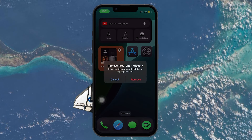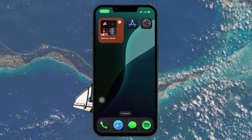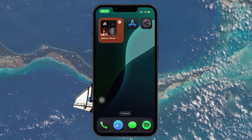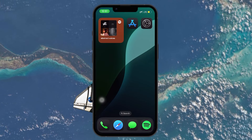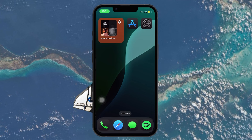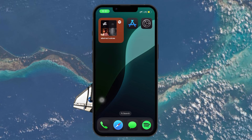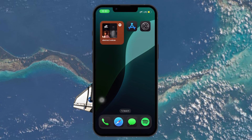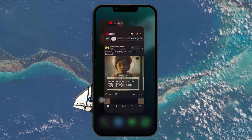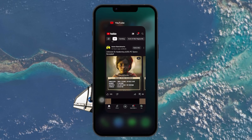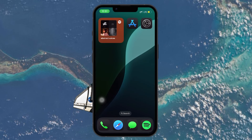Likewise, swiping apps away from the app switcher doesn't completely close them — they may still consume resources. To fully quit an app, swipe up from the bottom and hold to access the app switcher, then swipe up on the app preview to close it completely.